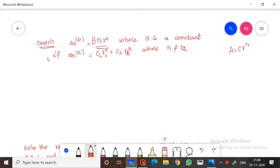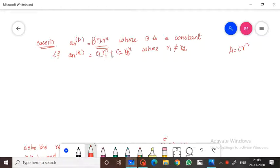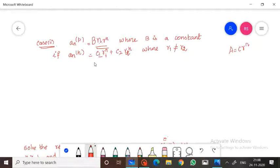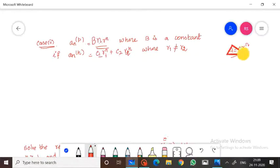In the second part, we are considering the case where the solution is repeating. That means if you have a homogeneous solution in the form of an(h) equal to c1·r1^n plus c2·r2^n, we are considering the same case where the particular solution has the form a equal to c·r^n.